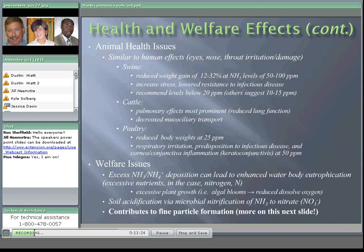Welfare issues are where ammonia gets interesting from a regulatory standpoint. Excessive ammonia or ammonium can lead to eutrophication in water bodies — excessive nutrients, in this case nitrogen — causing excessive plant growth, algal blooms, reduced dissolved oxygen, and death of the water body system. You can also get soil acidification through the microbial nitrification of ammonia to nitrate. But the key welfare issue I want to focus on is the contribution of ammonia to fine particle formation.